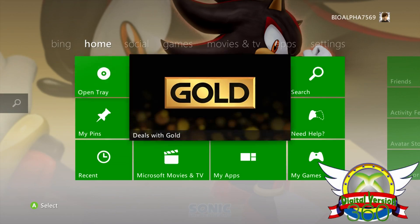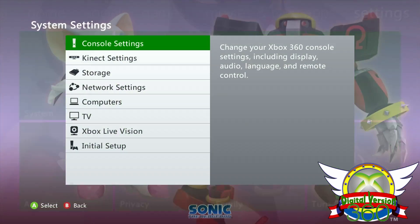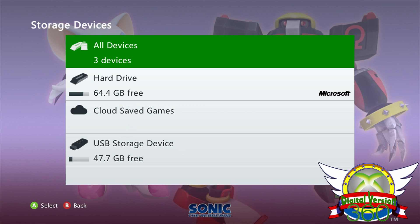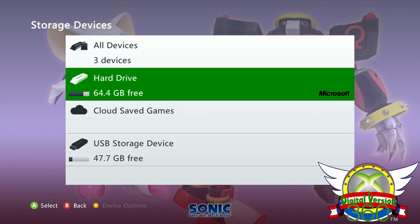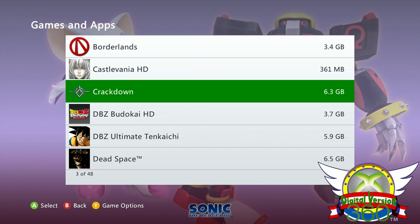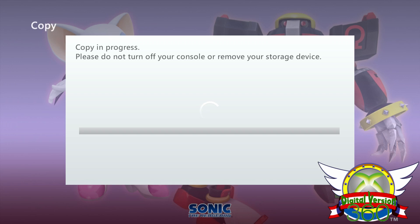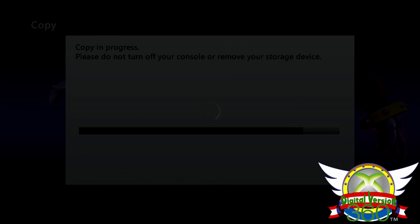Now on your Xbox 360, go to the Settings tab, select System, select Storage, then select the device in the list that has the games you want copied — for me, it was Hard Drive. Select Games and Apps, select the game you want, select the game itself, select Copy, and wait for it to copy. Do that for each game you want to try. If the game fails to copy, select Move instead of Copy, as you can always copy it back once you make a copy on your PC. Just remember to move the game back and not delete it off the USB stick.